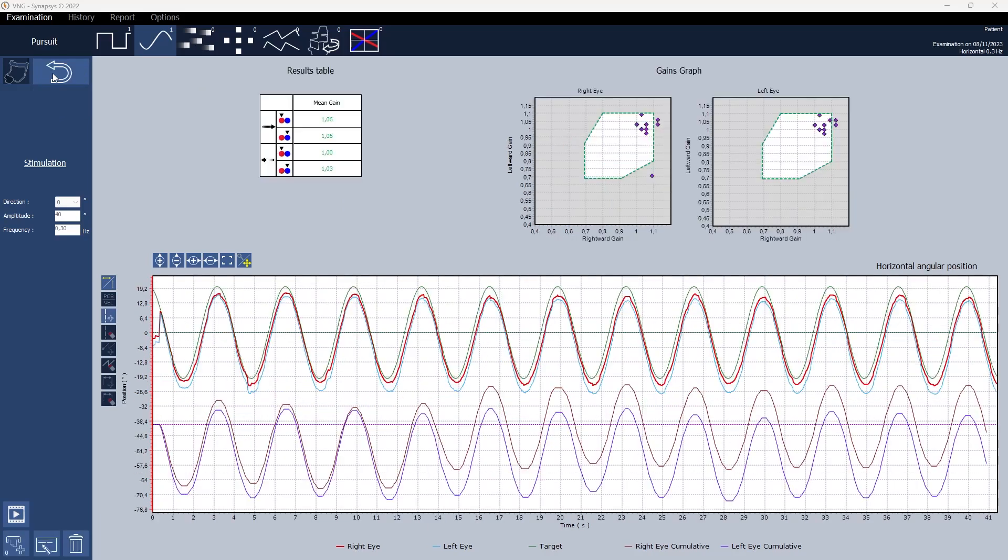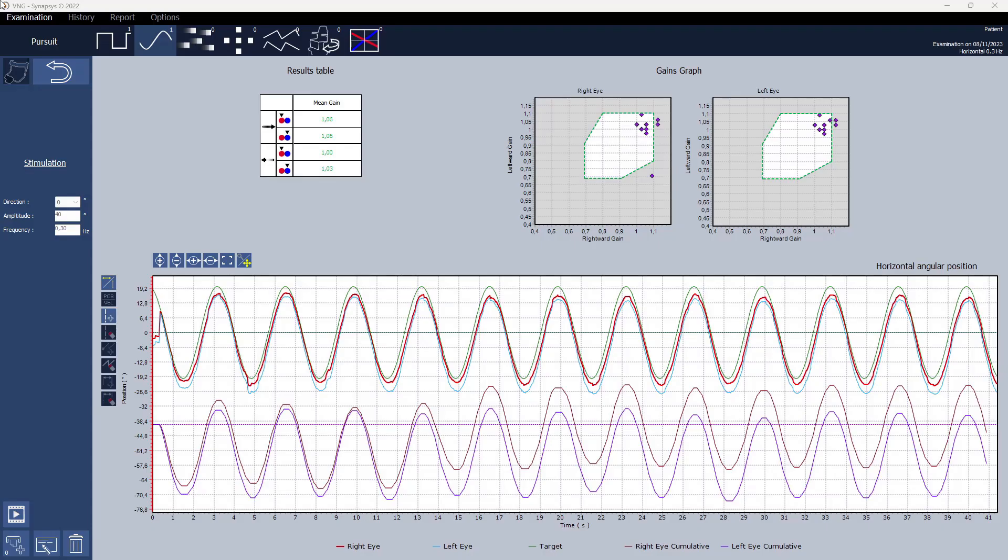In the upper right segment a gain graph is shown highlighting individual gains through distinct dots for leftward and rightward movements. Additionally, the results table presents a comprehensive summary of average gains for both rightward and leftward eye movements.